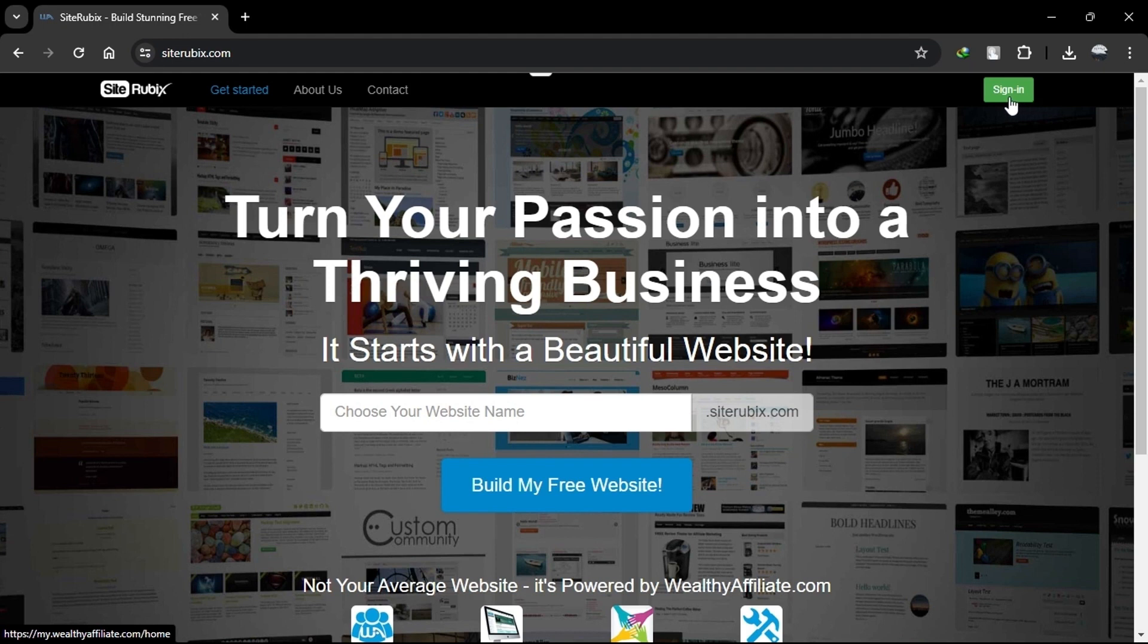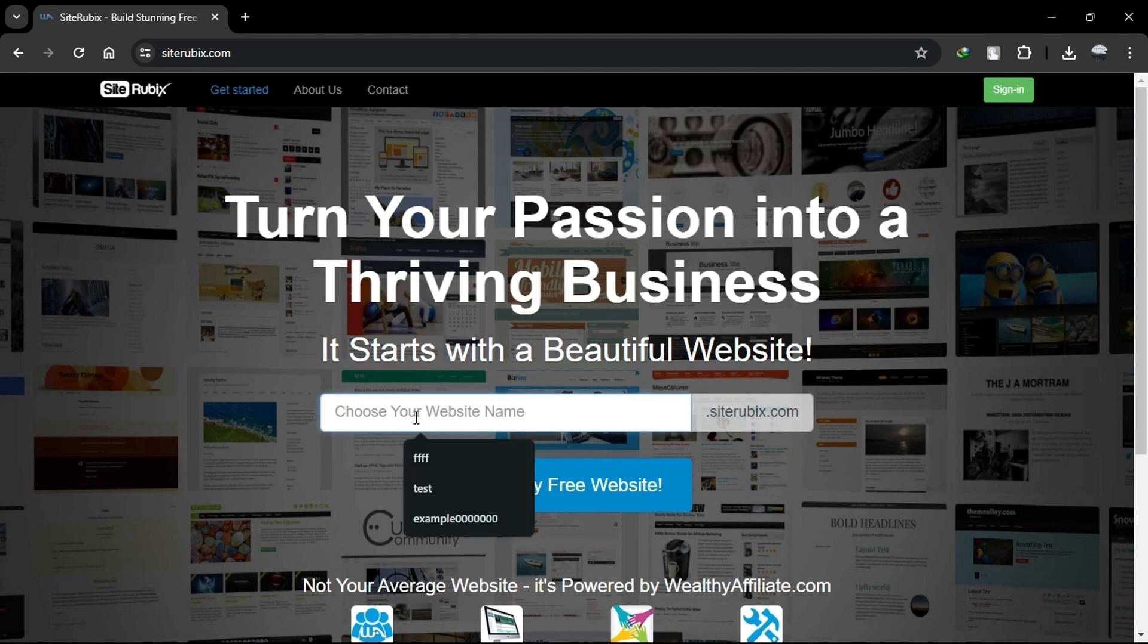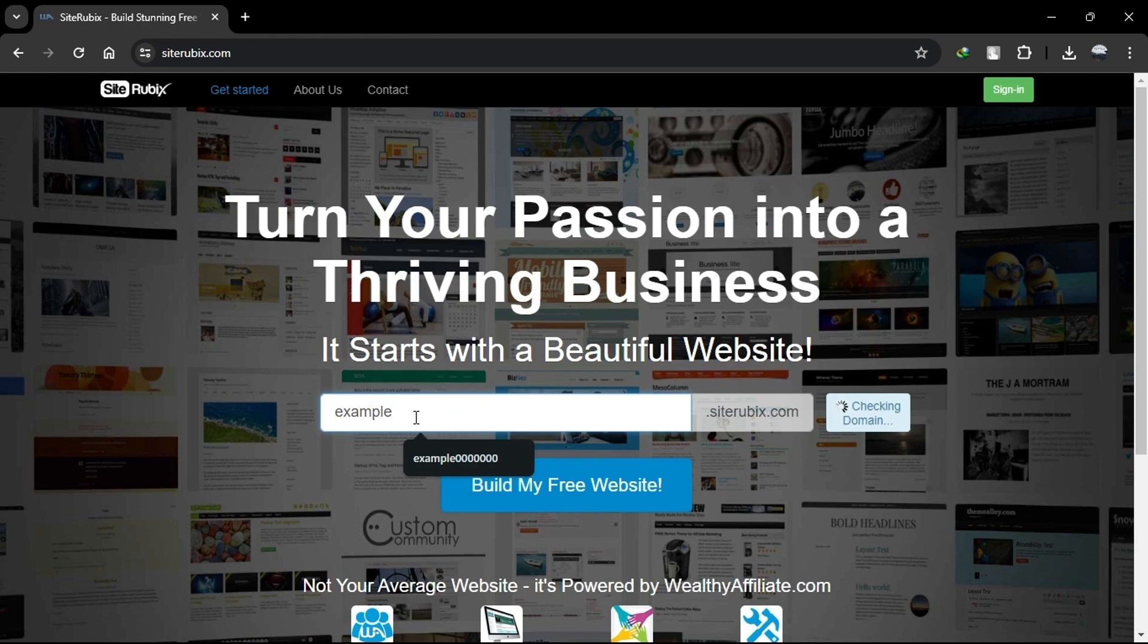To sign up for SiteRubix, you'll need to become a member of Wealthy Affiliate. To create an account, you need to click on the top right option saying Sign In. Now you'll need to choose a domain name for your website. SiteRubix offers a free subdomain or the option to use a custom domain if you have one. Enter your preferred domain name to check its availability.